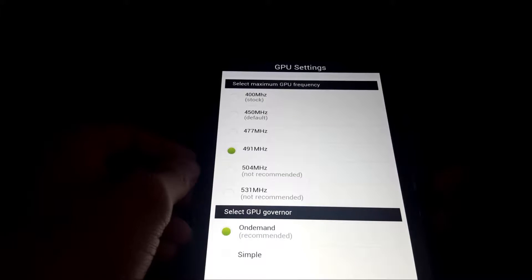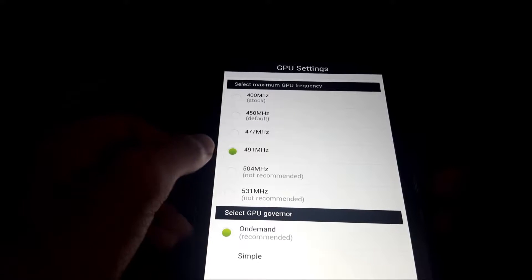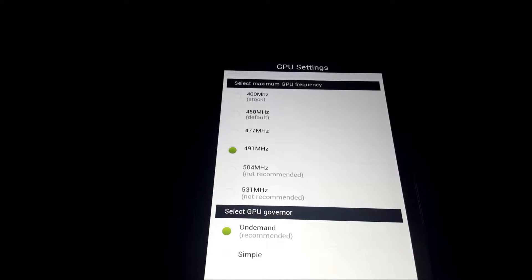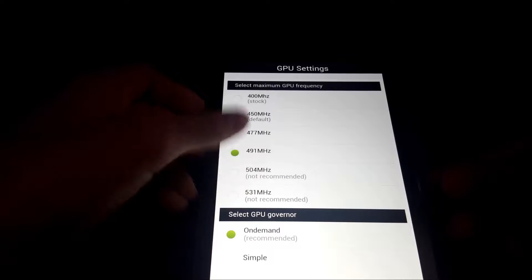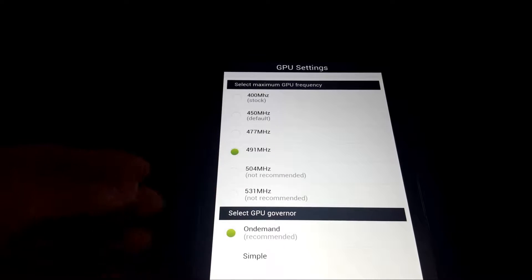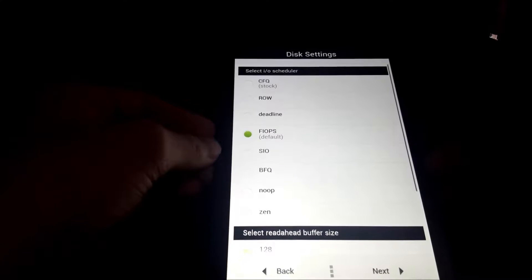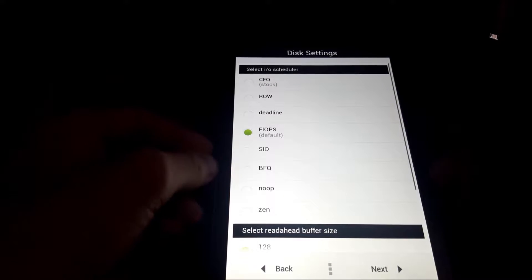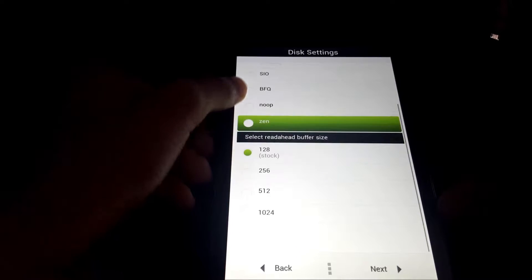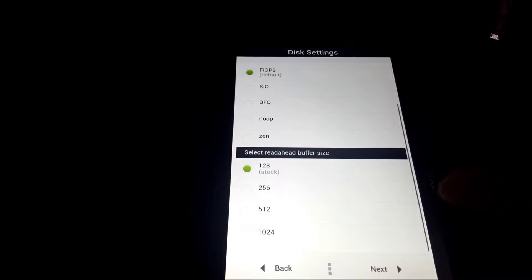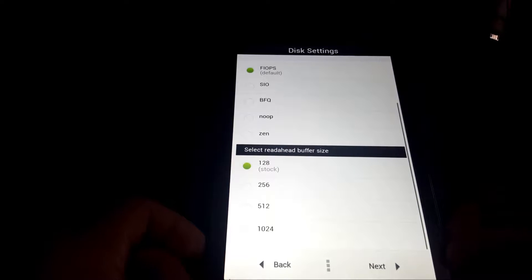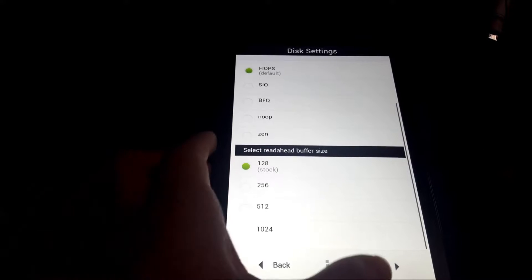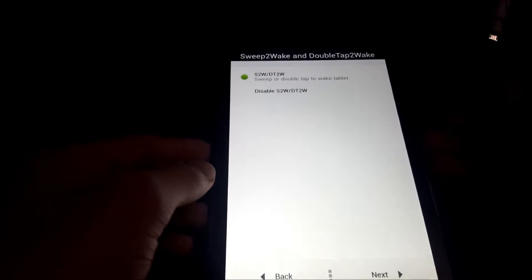Next, we have GPU settings. You can overclock the GPU. I do 491 megahertz, and I haven't gotten any further than this, it says it's not recommended. Next, we have the IO scheduler, I'm just going to use the default, and then we have the bus readahead buffer size. I'm just going to leave it at default for now.